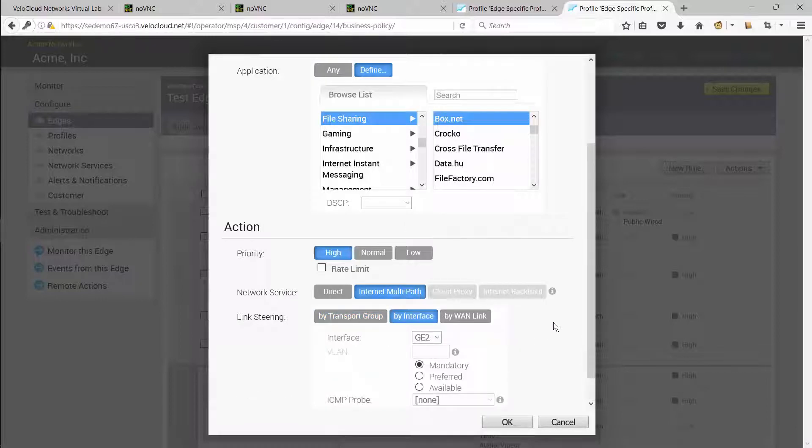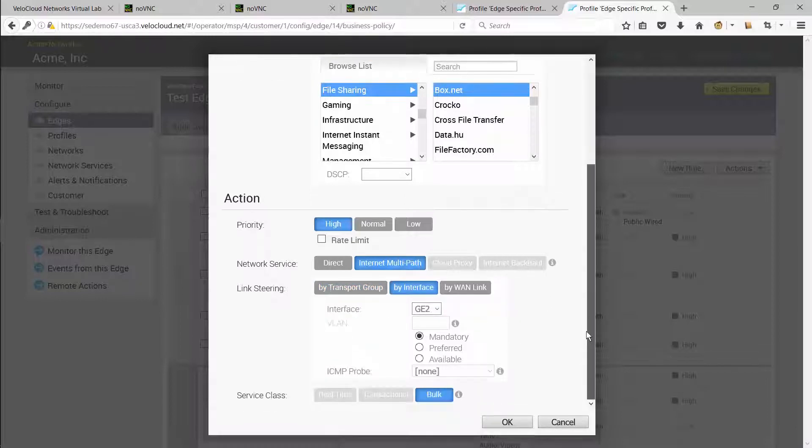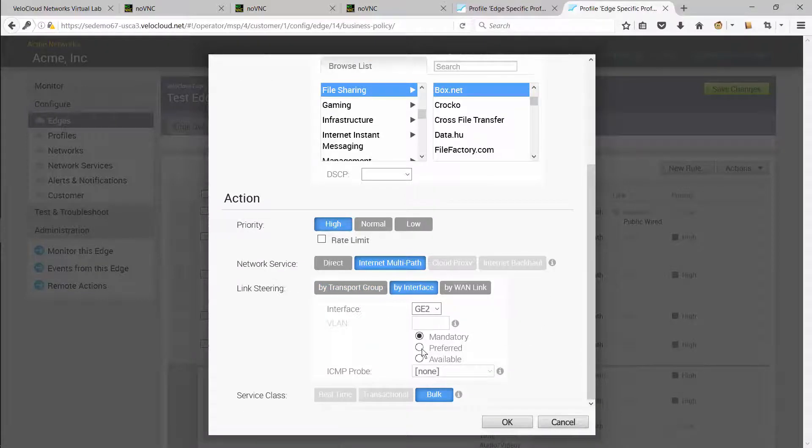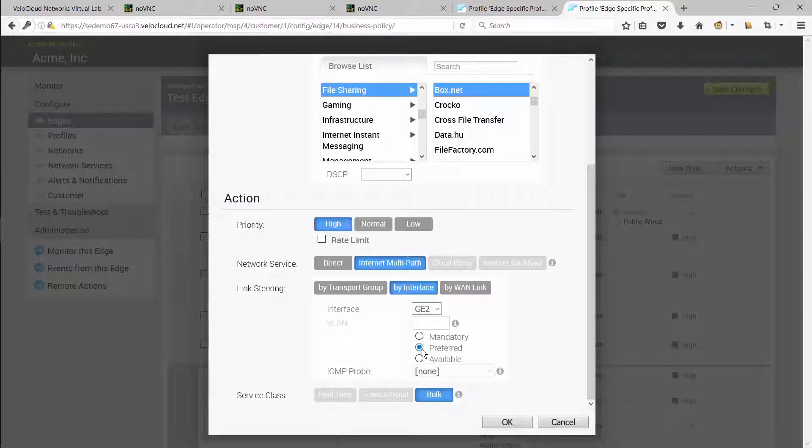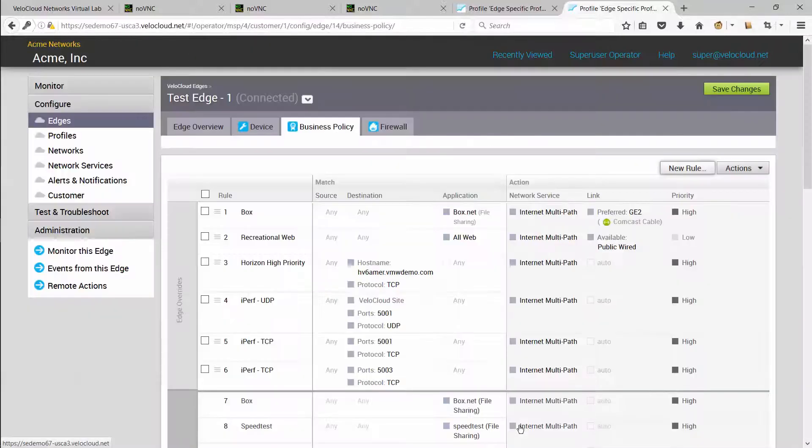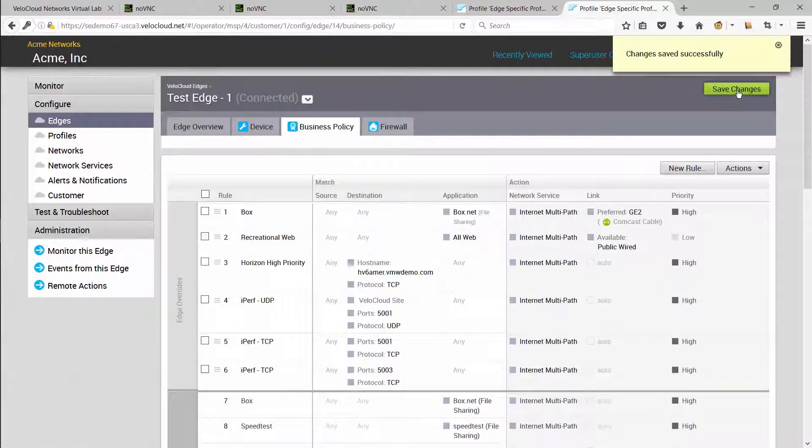For example, we want to use the Comcast cable link as the preferred link to carry the box.com SaaS traffic. But if there is packet loss, jitter, or latency, or if the link fails, we want the application to fail over onto MPLS. So let's go ahead and add this business policy rule and save the changes.